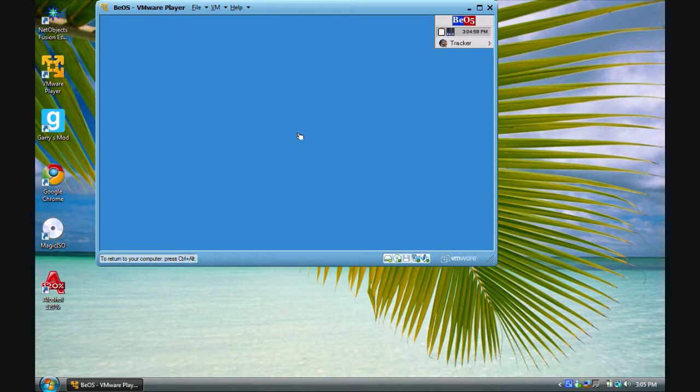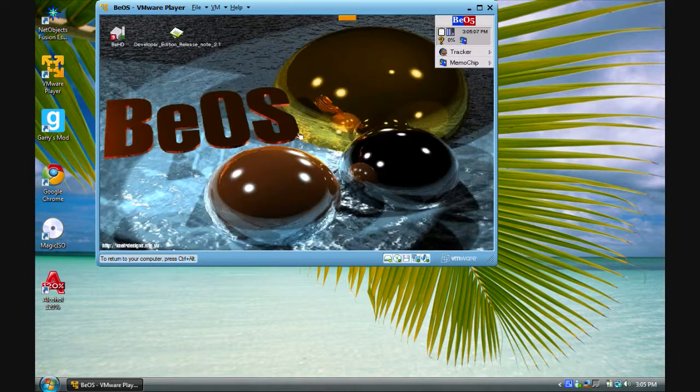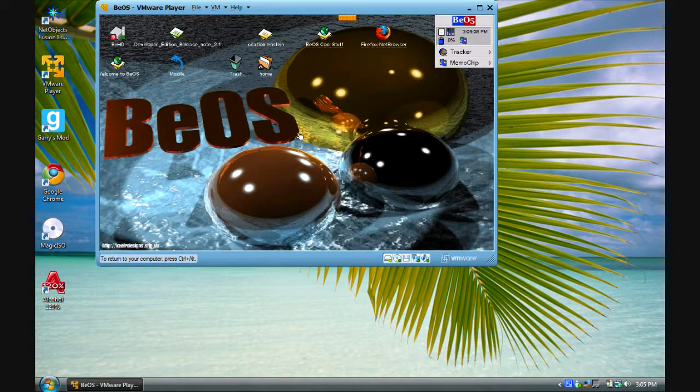It's loaded tracker, which is the window manager. Mac OS X has Finder, Windows has the Explorer, and BeOS has Tracker.